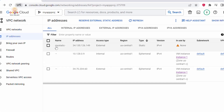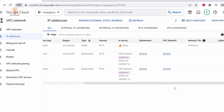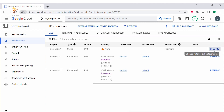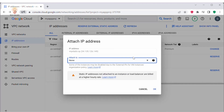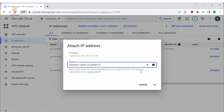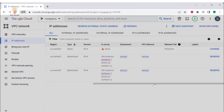If you want to attach this static IP address to your VM instance, you can do so by scrolling towards the right to the Labels column. Click on Change, then under 'Attached To' select your instance, and click OK.